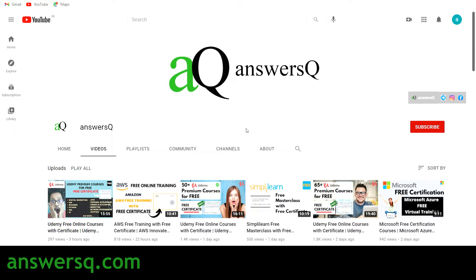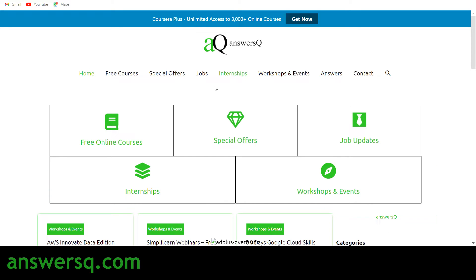Hi buddy, welcome to AnswersQ. In this video we'll be seeing some free courses that are offered by Let's Upgrade. Before we see what those courses are and how to enroll in them, if you haven't subscribed to our channel, make sure you do that first. Click the subscribe button and the bell icon. You can also join our Telegram channel and follow us on Instagram and Facebook — links are in the description. Visit answersq.com for more about free online courses, job offers, internships, workshops, and other online events.